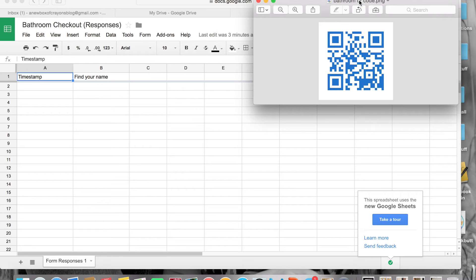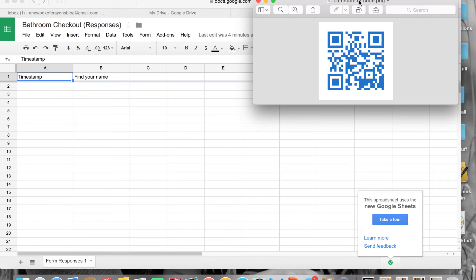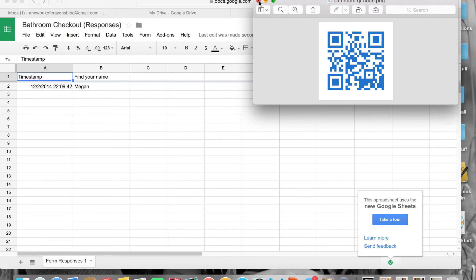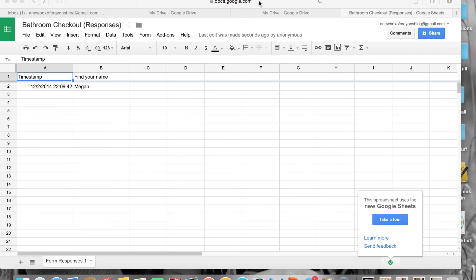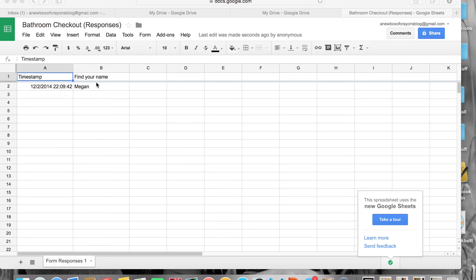All right, once your students scan the QR code, they're going to have to hit a gray button that says Go Online. Go Online will then take them to your Google form to fill out. So I got to my Google form with the pretty gold paper stuff. I'm going to select my name from the list and hit Submit, which is really important. I have a lot of kids that forget to submit their name. Then I'm done and you saw that on December 2nd I went to the bathroom at 10:09 Central time.